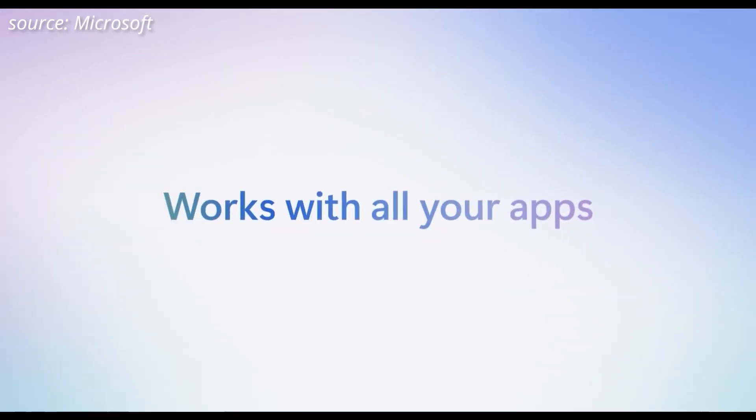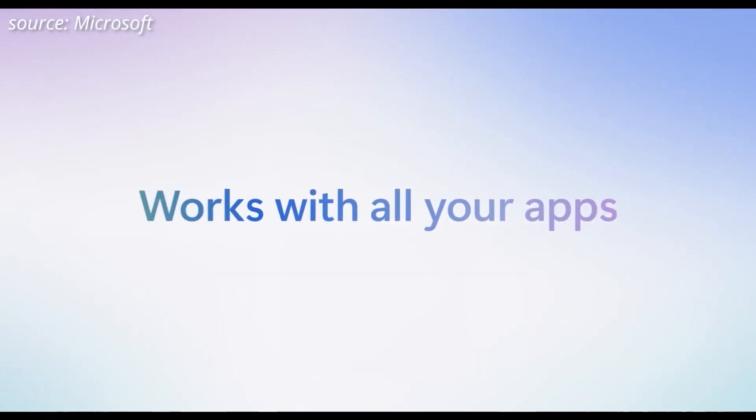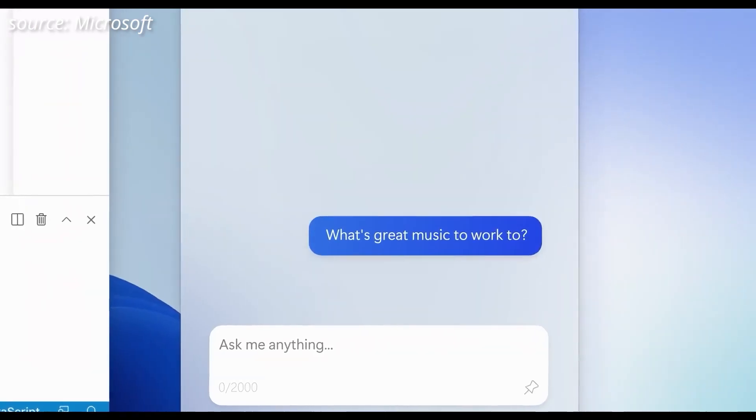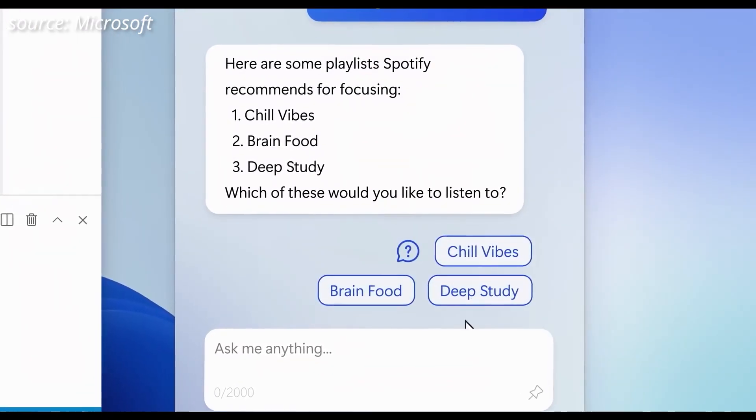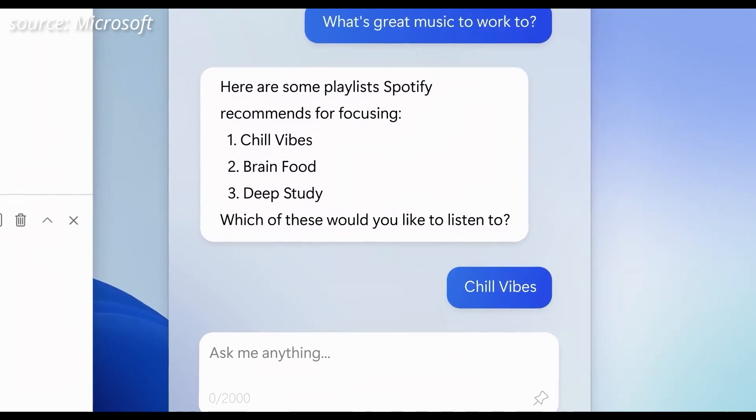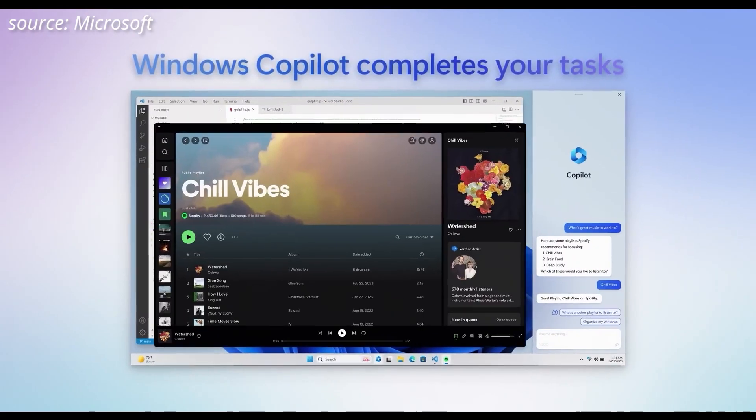The user interface is not only visually appealing but also intuitive, making file management a delight rather than a chore.